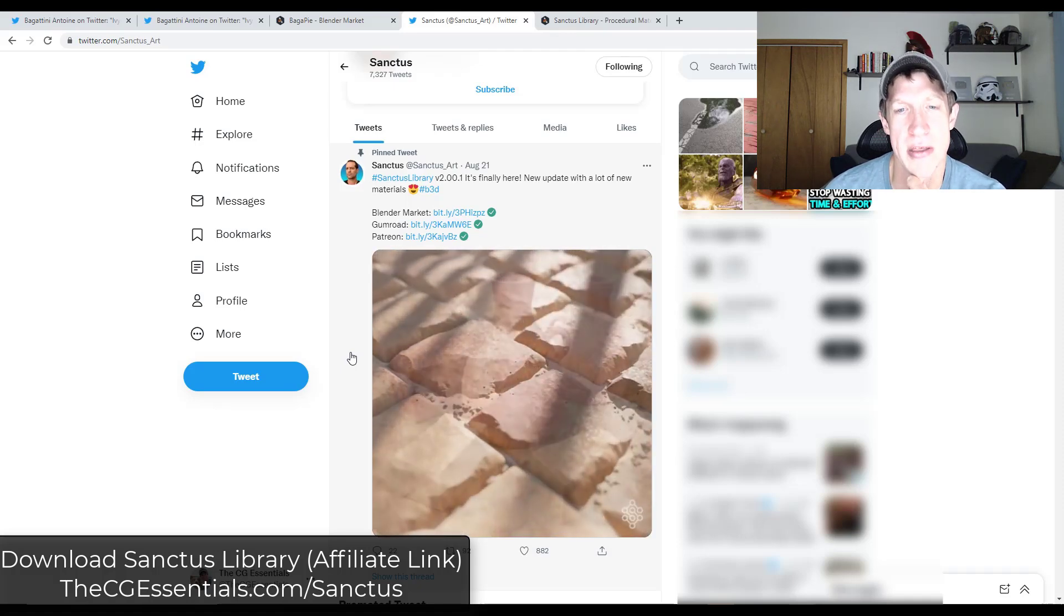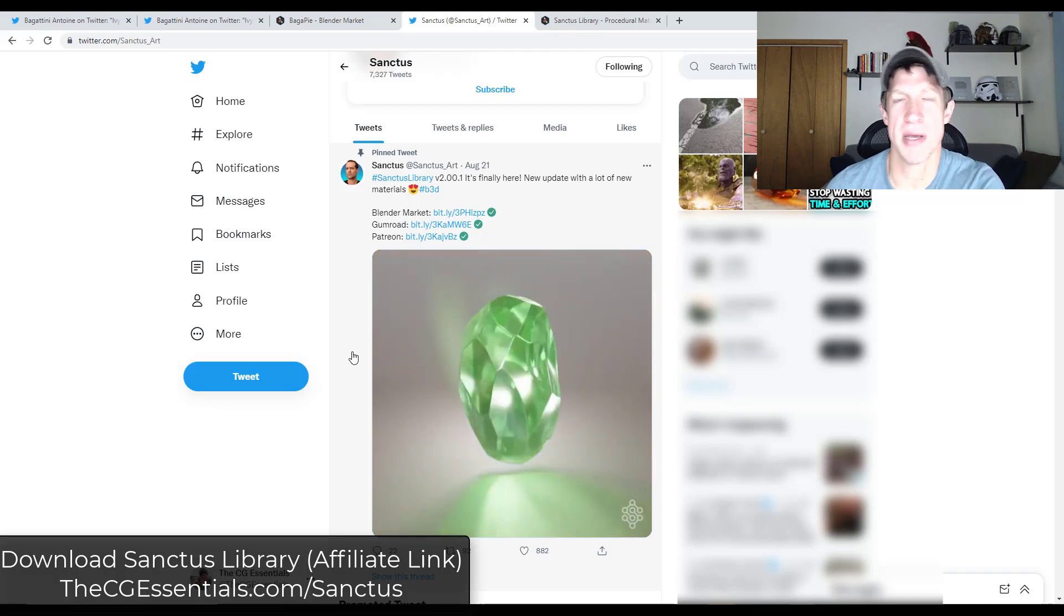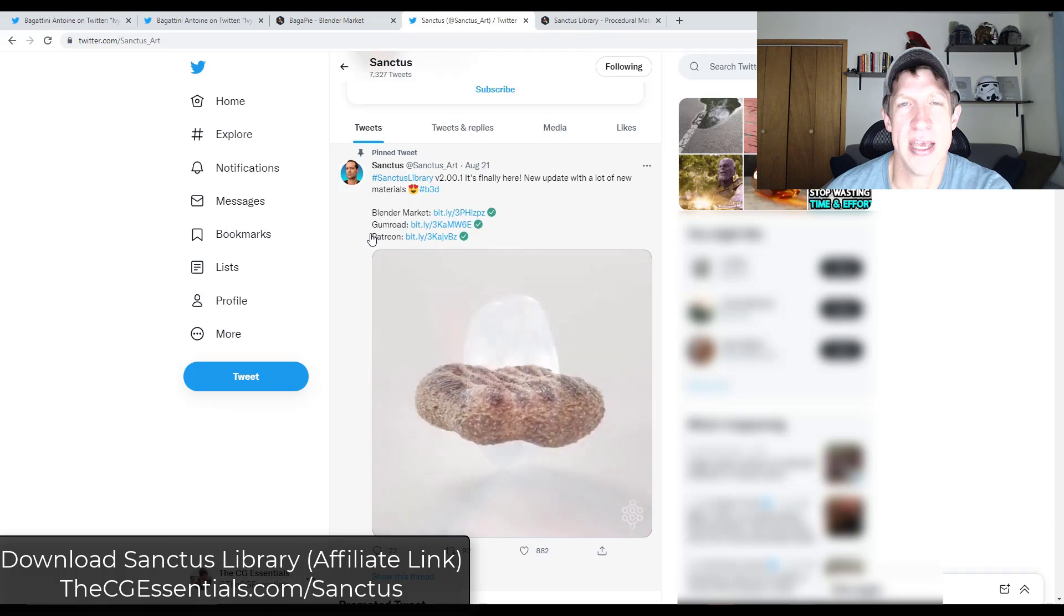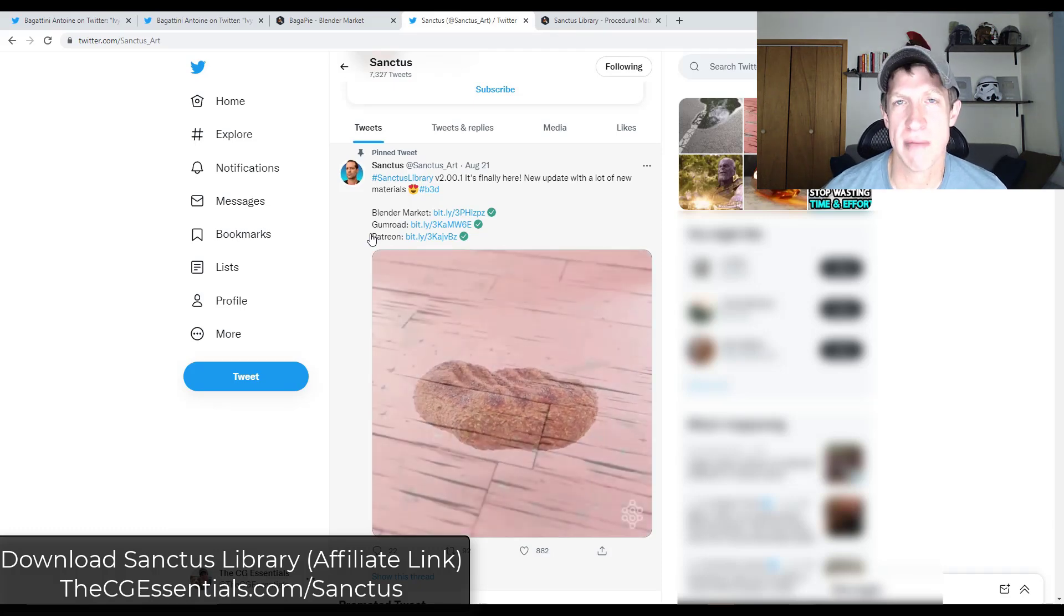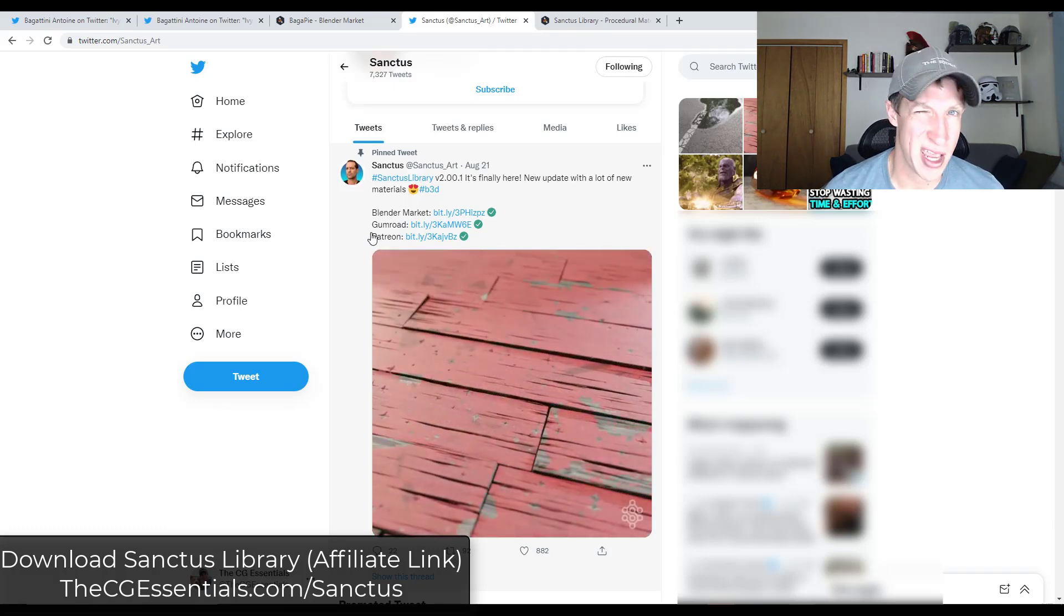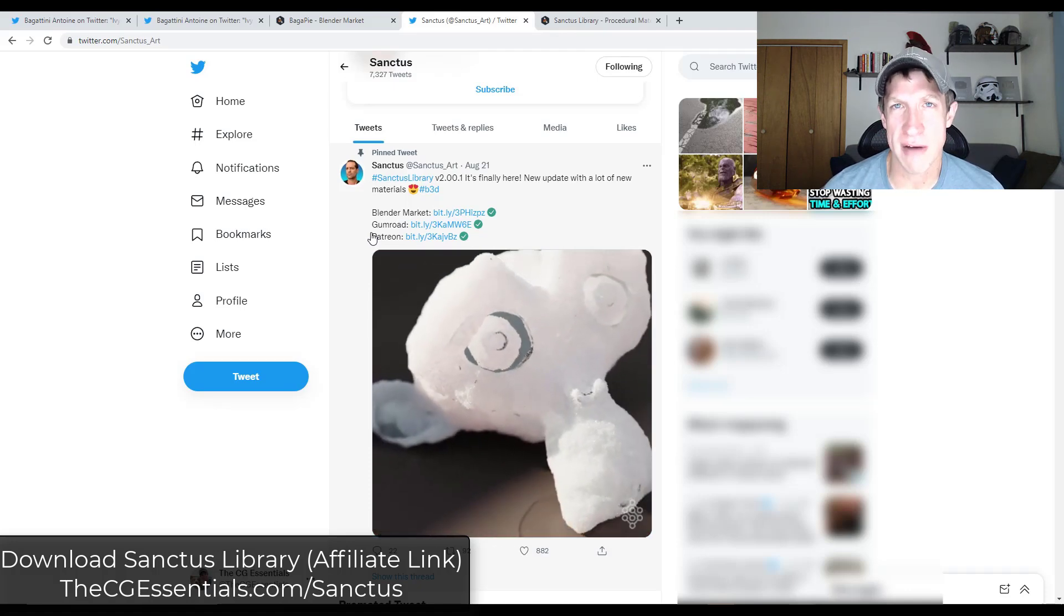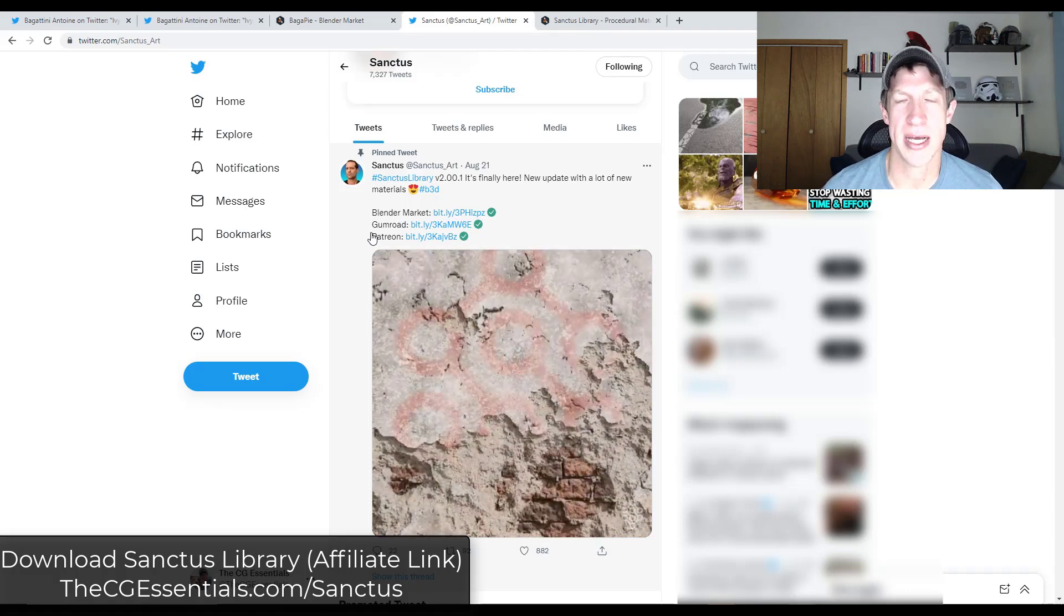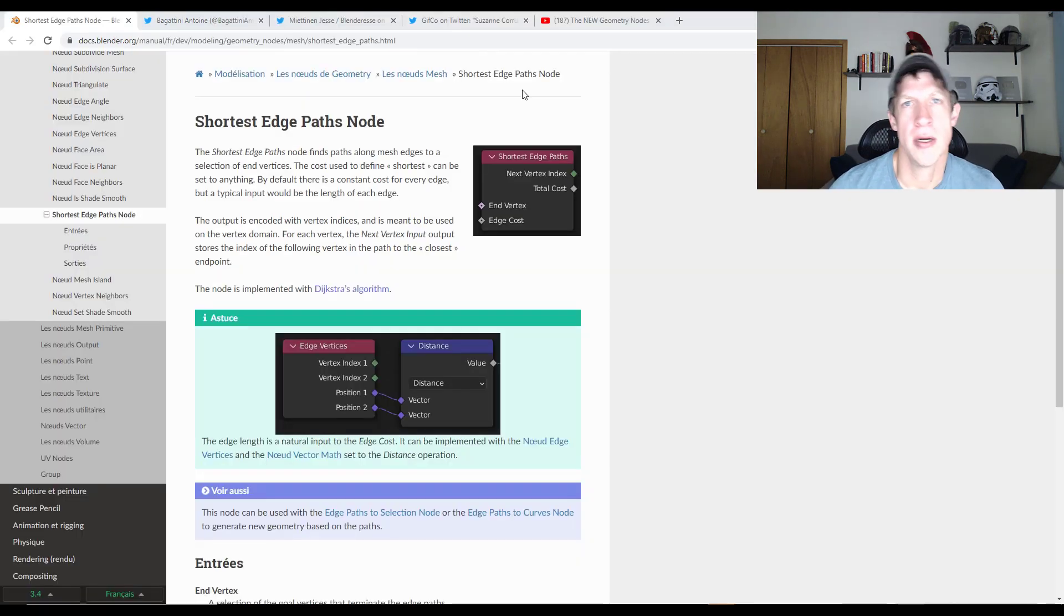And there's a lot of interesting things you can do with that. So if you do have this Sanctus library, you should be able to download this update for free. If not, these procedural materials are a lot of fun. Like I've said in the past, because they are procedural, they're a little heavier in your scene, but they're definitely a lot of fun and they're also customizable. So I will link to the Sanctus library in the notes down below.